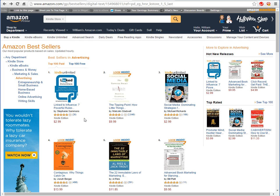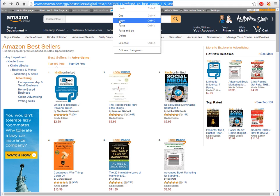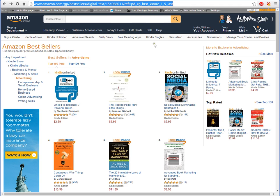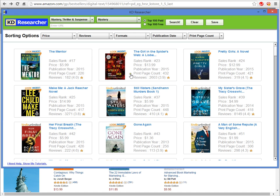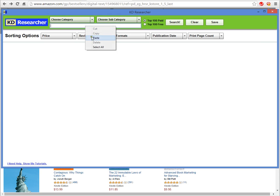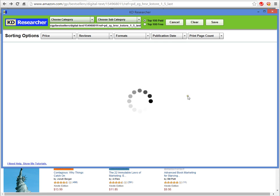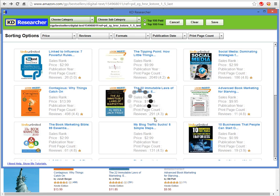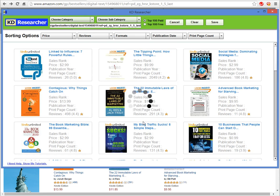Let me show you how it works. This category here is the Amazon bestsellers in the Marketing, Sales and Advertising category. All you have to do is copy the URL, go back over to the software, clear the screen before the next search, drop it into this box, do a paste, click Search, and now the information is coming up.